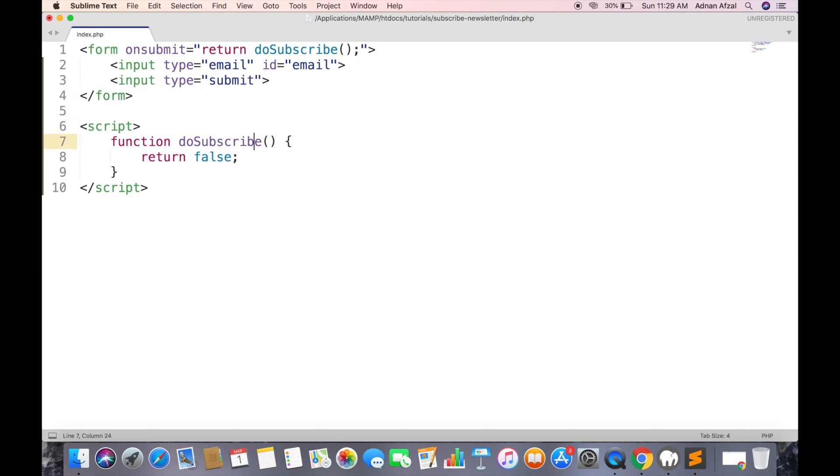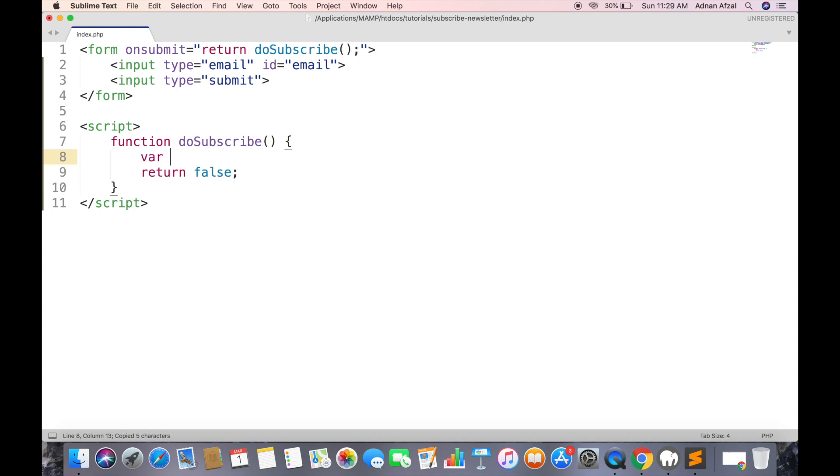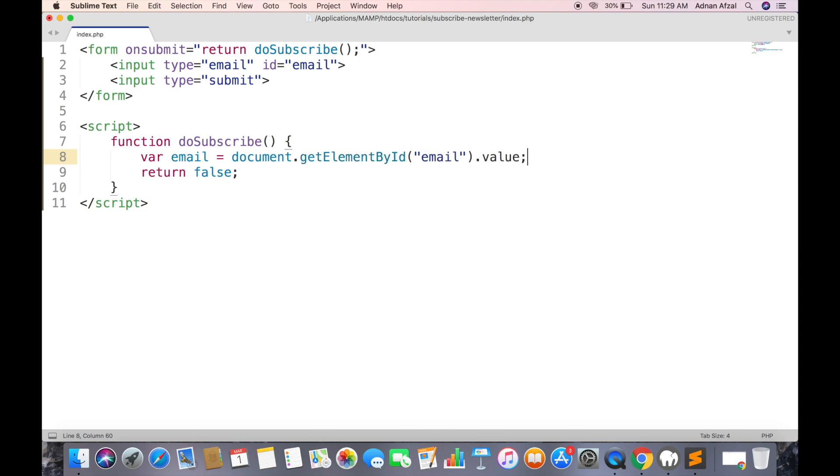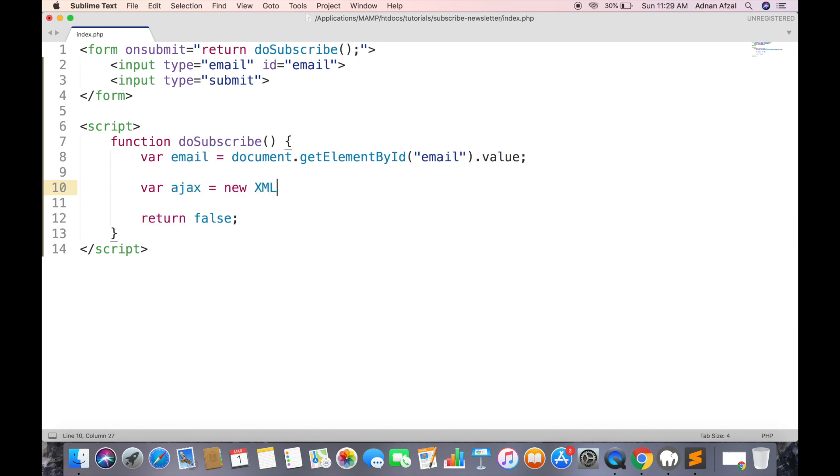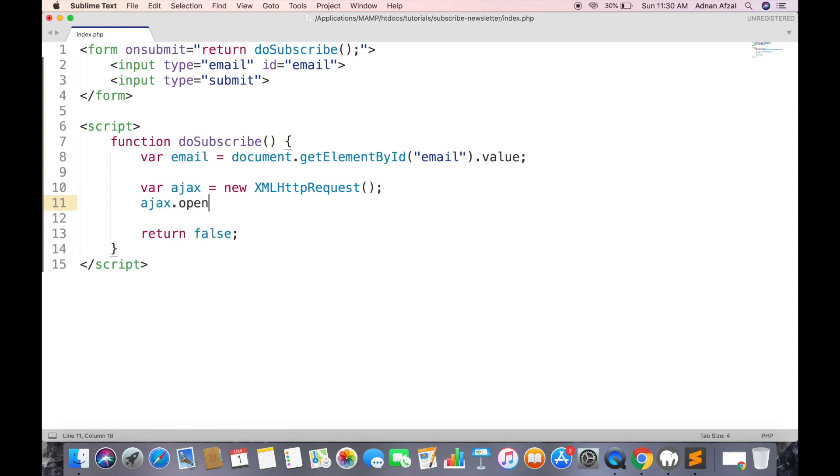Now in doSubscribe function get input field value and create an Ajax object.